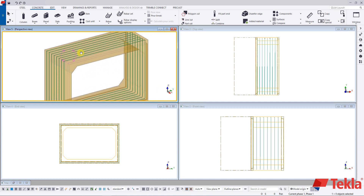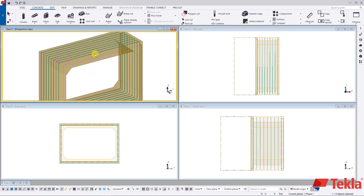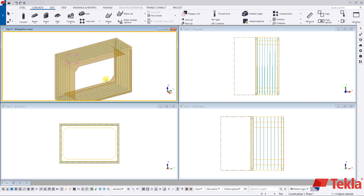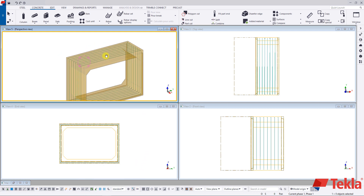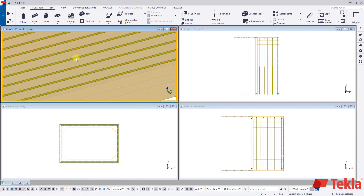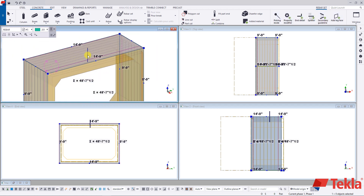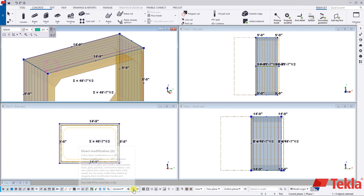This is not what most precasters do, so we need to create some splitters throughout. To do this, you need to have direct modification on — down here at the bottom or press D on your keyboard. Zoom in close to your bar and single select on it. You'll notice that an extra rebar interface pops up in the upper right, and this interface is only accessible through direct modification.